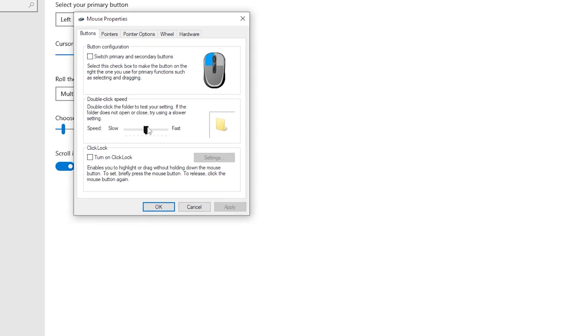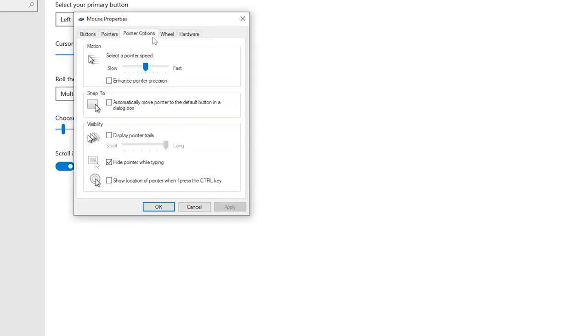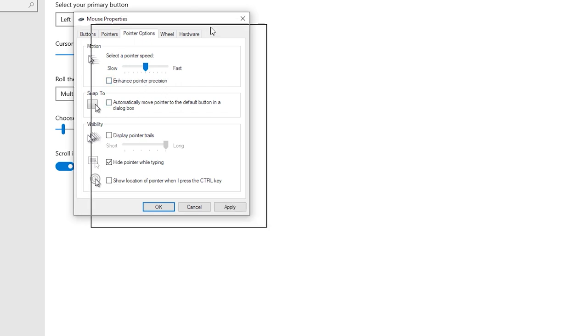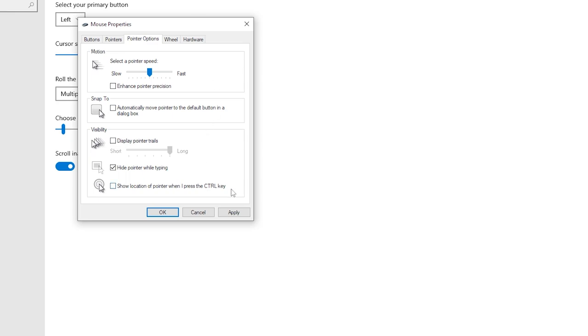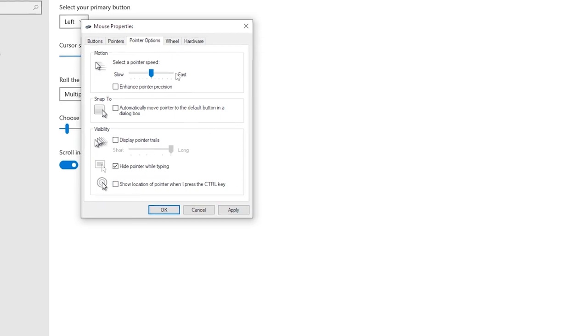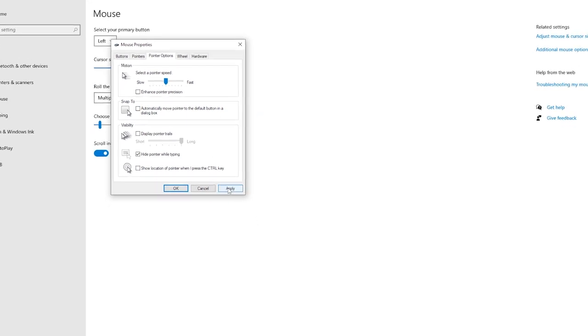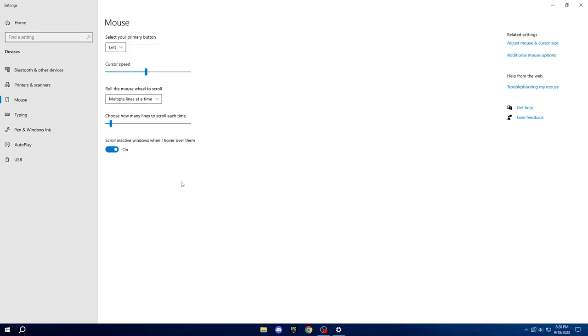Additionally, ensure that the Enable Control Precision option is left unchecked. Because this action will deactivate Mouse Acceleration, it will result in a notably smoother experience with reduced input delay when using your mouse. Click Apply and then OK.